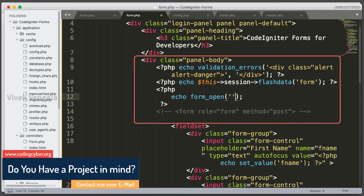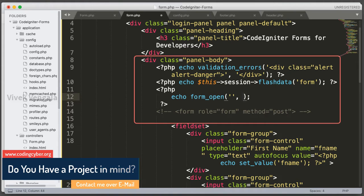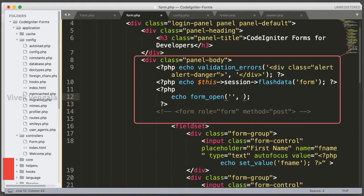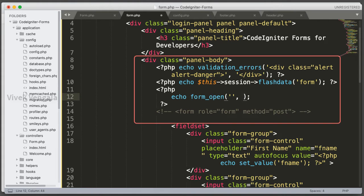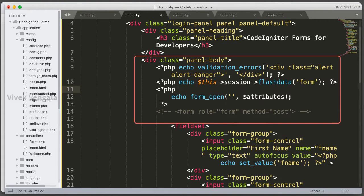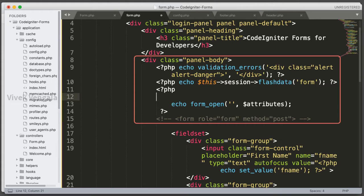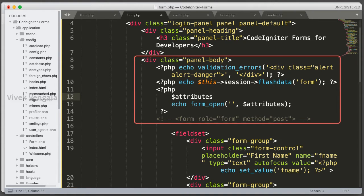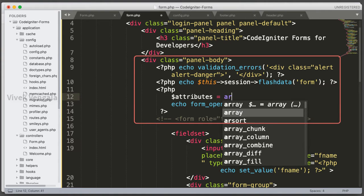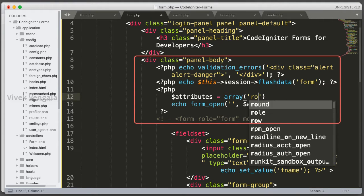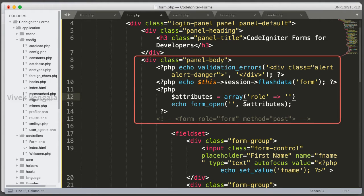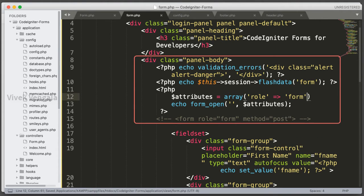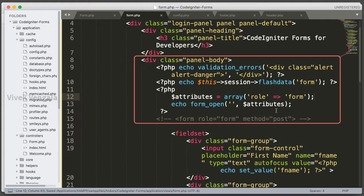You can pass the action URL for submitting. This action URL will be a controller method or route, we'll be passing controller methods mostly. And next, attributes. You can create an array for passing these attributes. Here I am using role as a form, so I will create an array. You can pass anything you want: classes, IDs, anything. Role as form. Okay. By default this form will be set to post method.